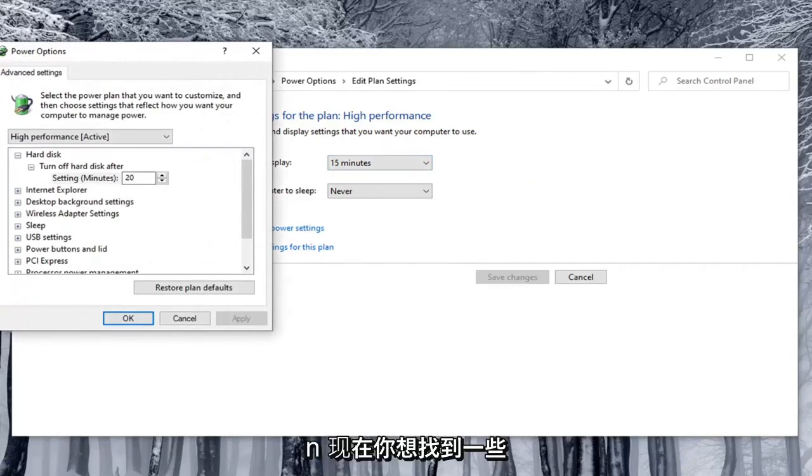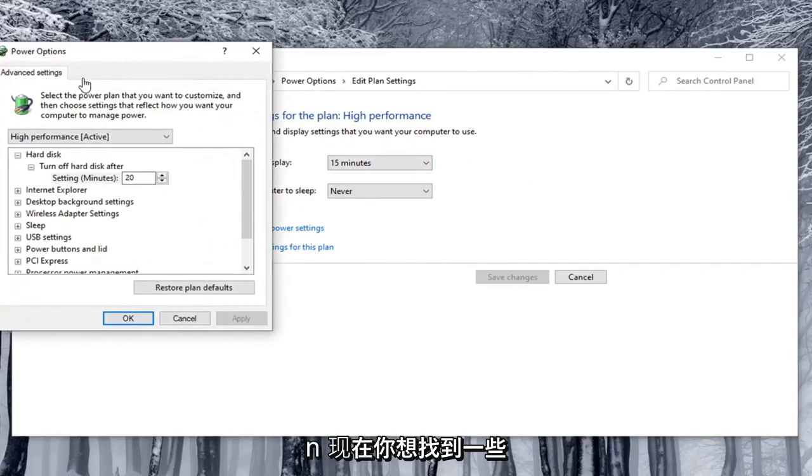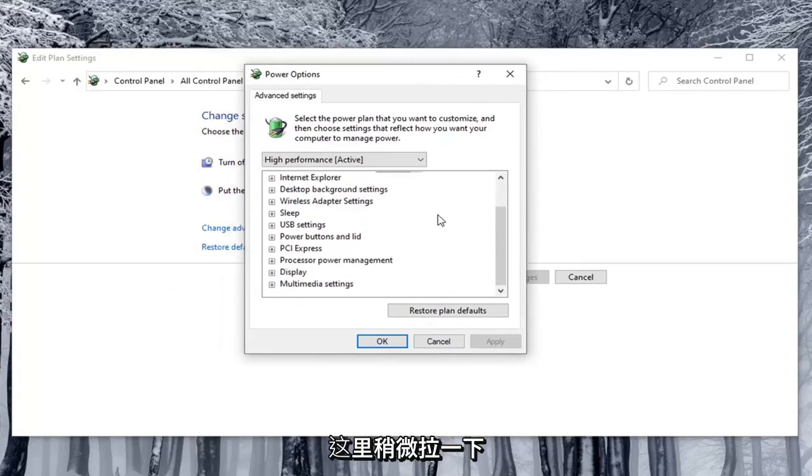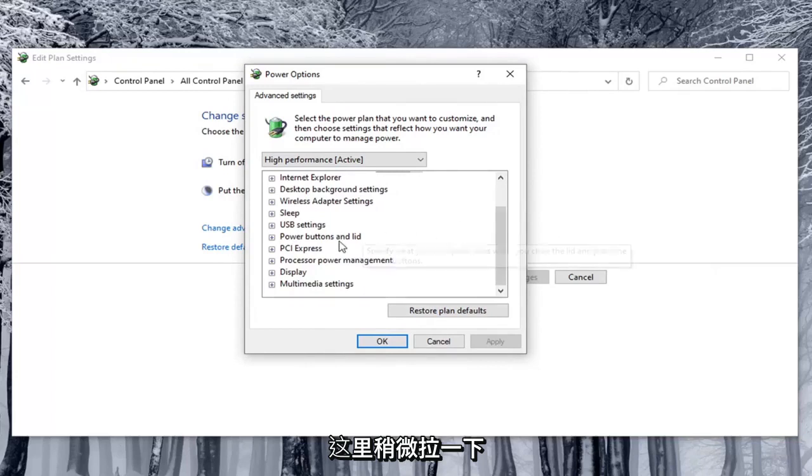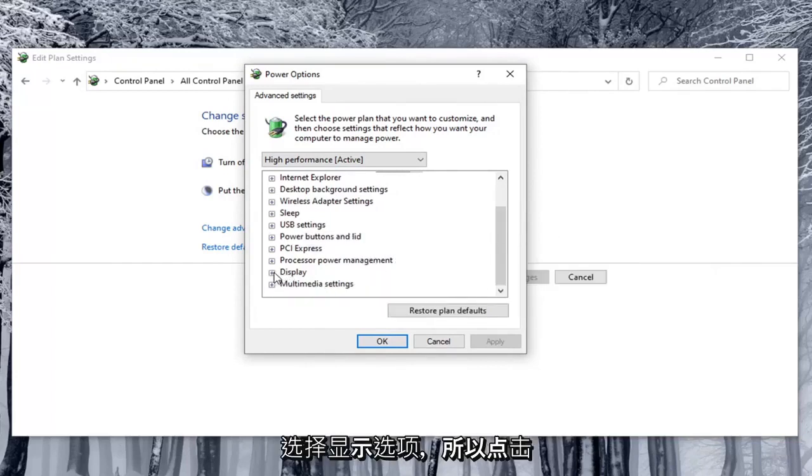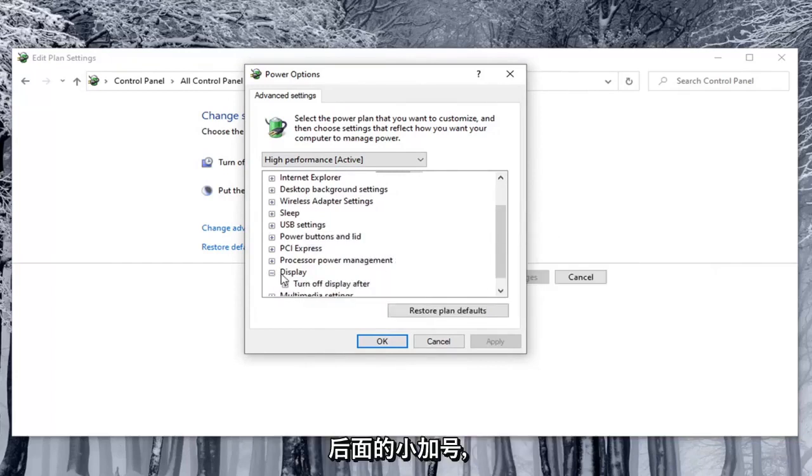Now you want to locate something that says enable adaptive brightness. So we're going to just pull this over a little bit here. And in order to locate that you have to select the display option. So click the little plus sign after that.